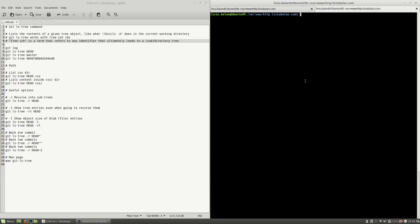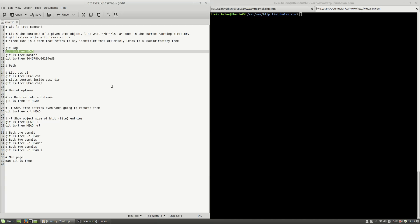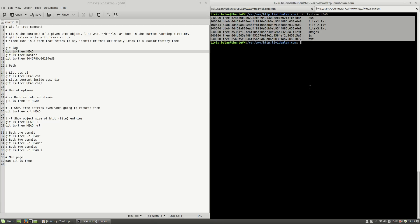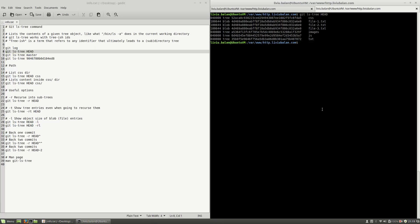Next, I will open another tab into my current terminal and let's see some examples of git ls-tree usage. First, I will type git ls-tree and then, in order to specify a treeish ID, I will enter the HEAD pointer. So, if I hit the enter key, as you can see, you will see a listing very close to ls -a.